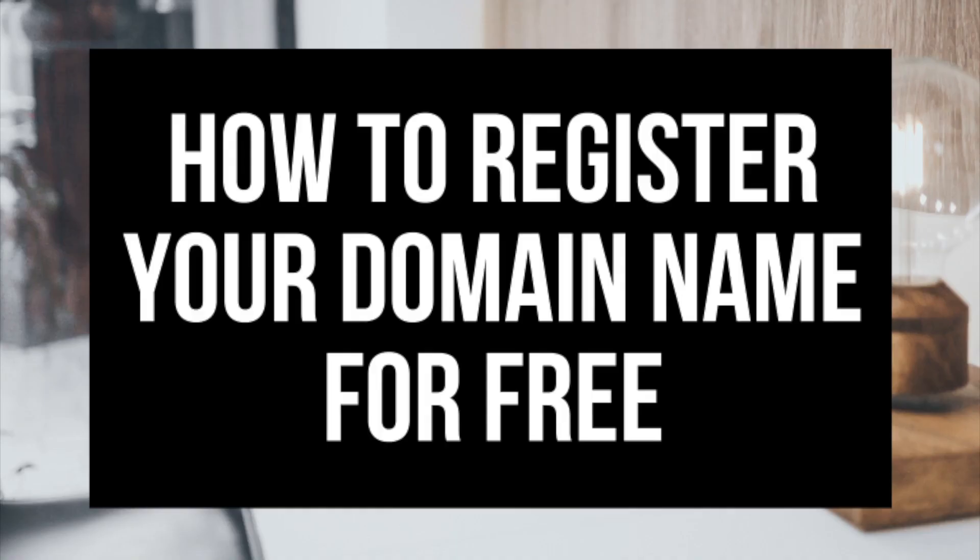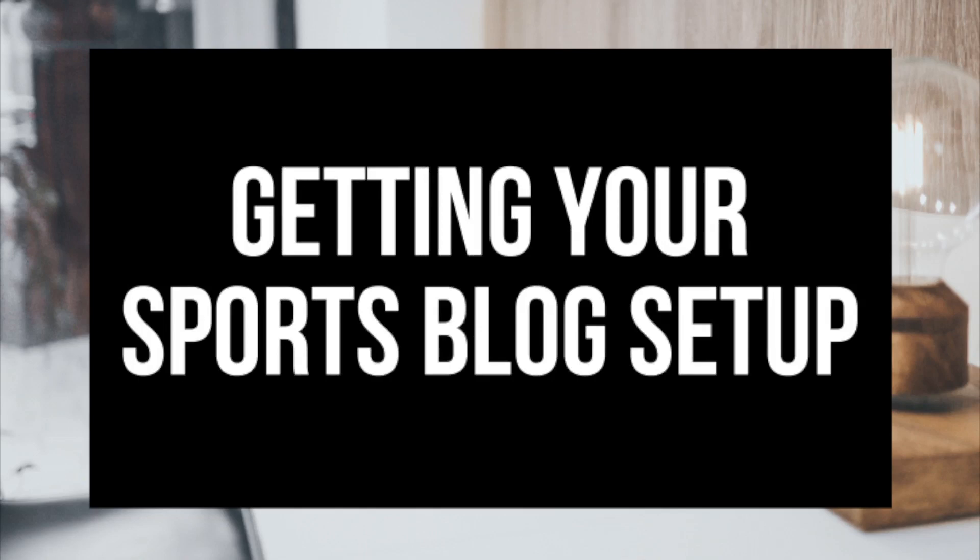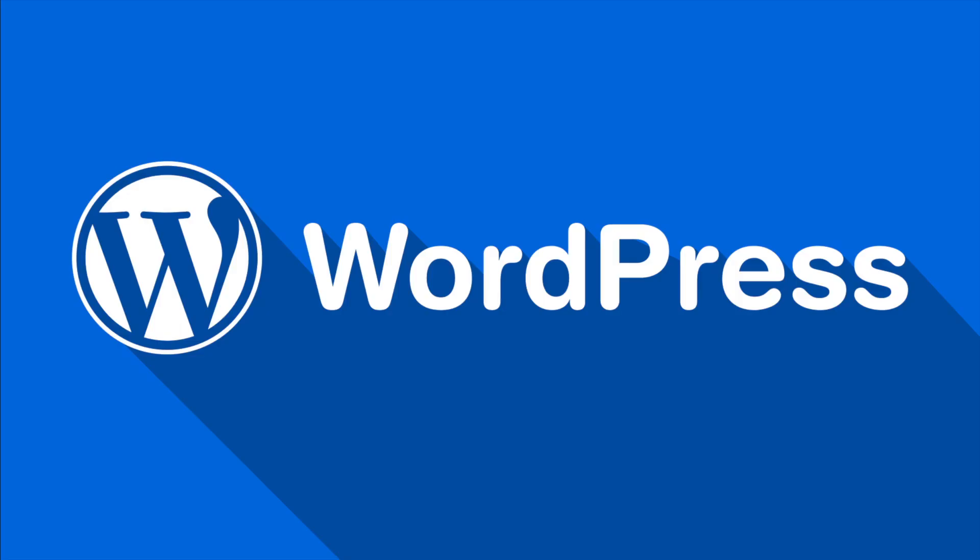The first step I'm going to cover is how to choose and register your own domain name for free. To have a sports blog you have to have a domain name. Step 2 I'll be going over how to choose a hosting provider. To have a blog you have to have hosting. Step 3 is getting your sports blog set up for free with the most popular blogging software today. The blogging platform is WordPress.